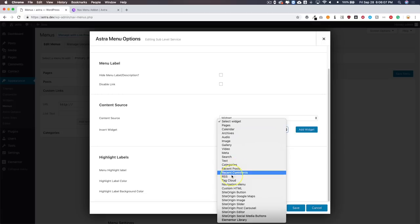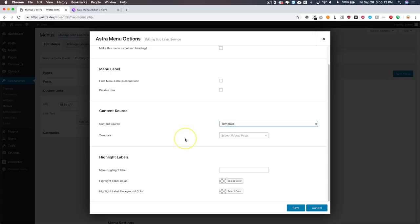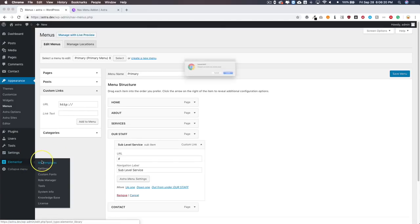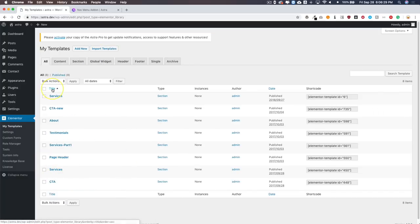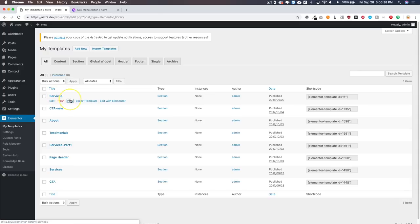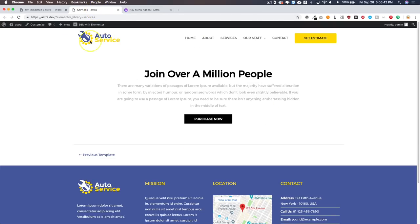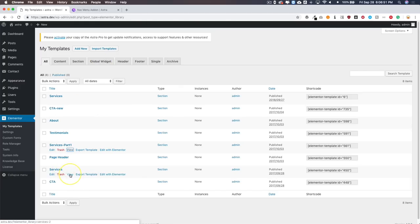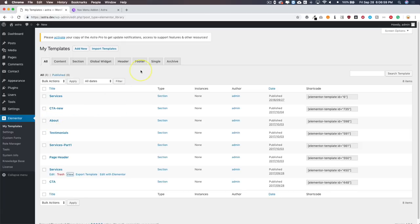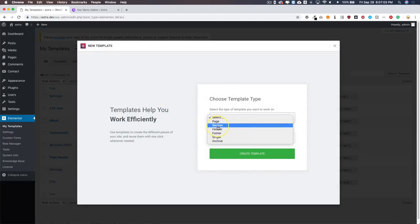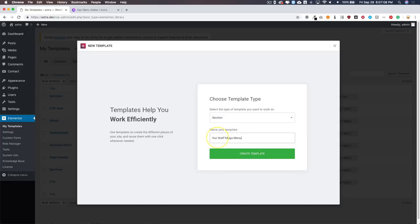For this video we're going to use Template. I don't have any templates here yet, so let's go ahead and make one. Let's save this temporarily and navigate to Elementor > My Templates. We have all of these templates that came with the Astra Pro site. We're going to create a new one — let's make it a Section and call it 'Our Staff Mega Menu' — and click Create.